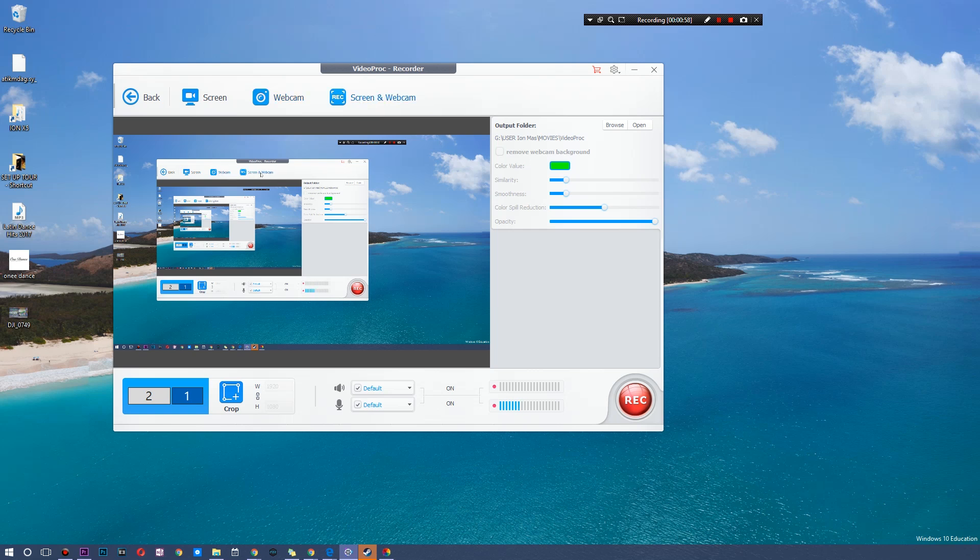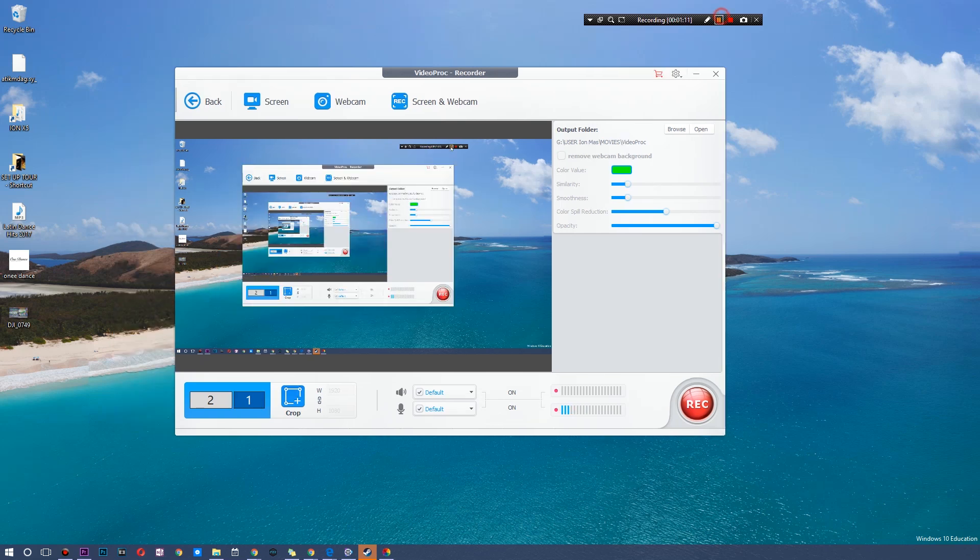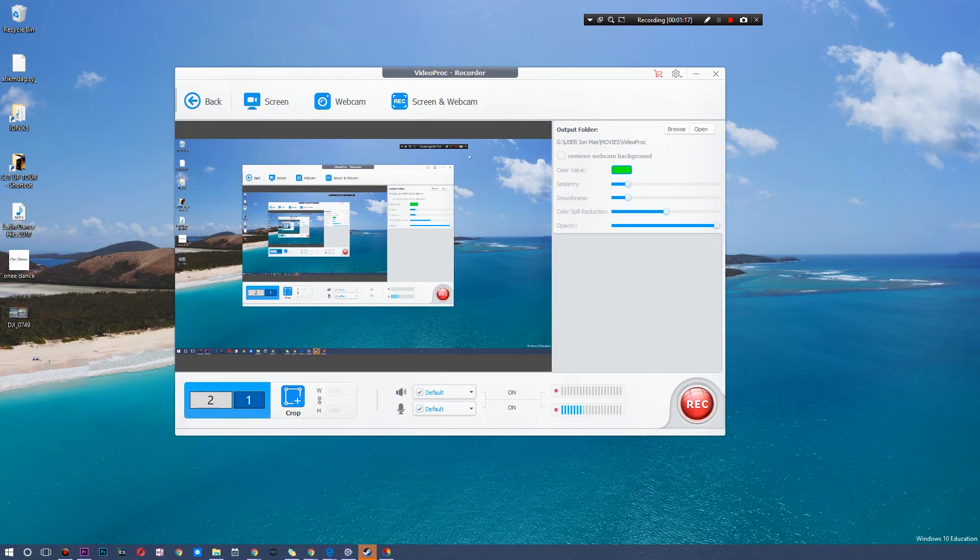There's also webcam and screen mode as well. So you can actually—you basically have everything. You could technically speaking download a YouTube video and then screen record something and then toss that into a DVD all within the same application. How cool is that? Hopefully you guys enjoyed this video. Hit that like and don't forget to subscribe. Thank you guys for watching. This is going to be me logging off.